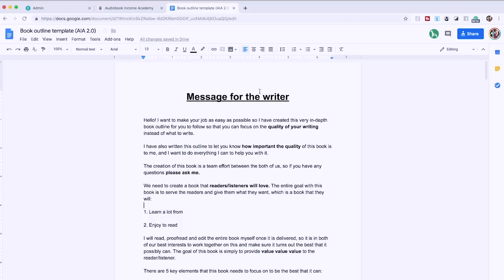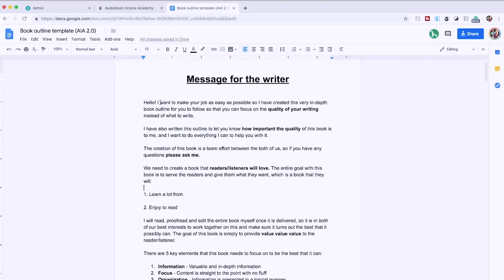Here we are at the computer and we're about to look at the template that we use ourselves to write our book outlines. This is the same template we provide to all our members, where we also in depth show you how to fill it out and use it for your own publishing business. For the sake of this video we're just going to go through it briefly. It starts with a little message for your writer — basically setting expectations, letting them know we're looking for something super high quality. If they can't deliver on this, we'll find a different writer.